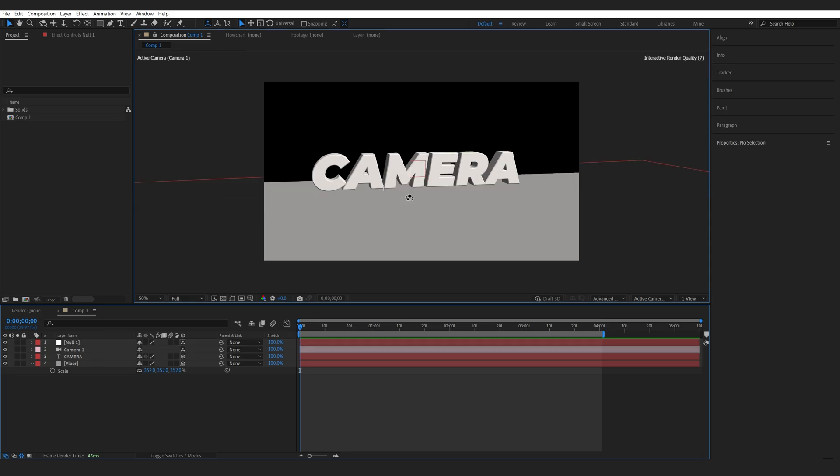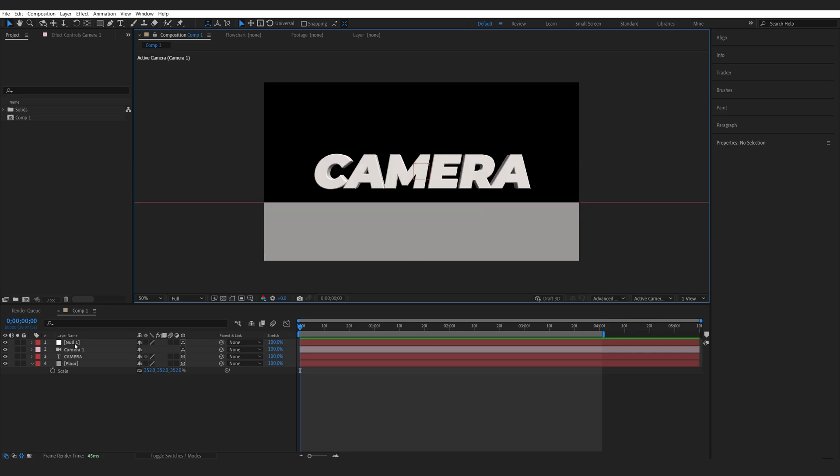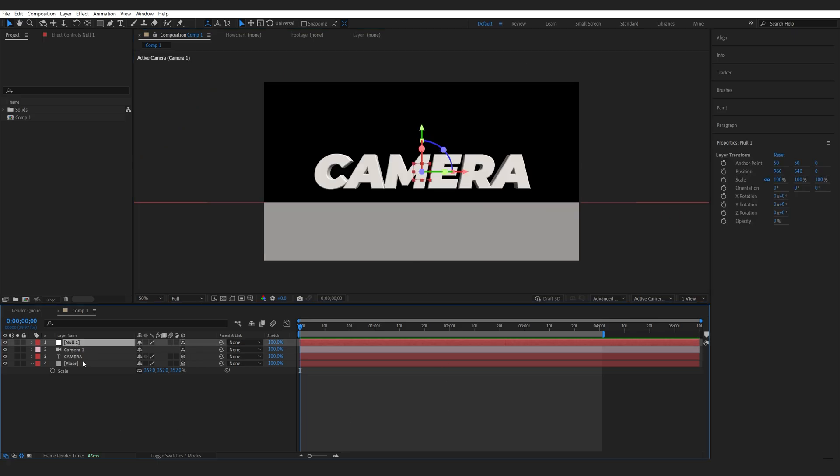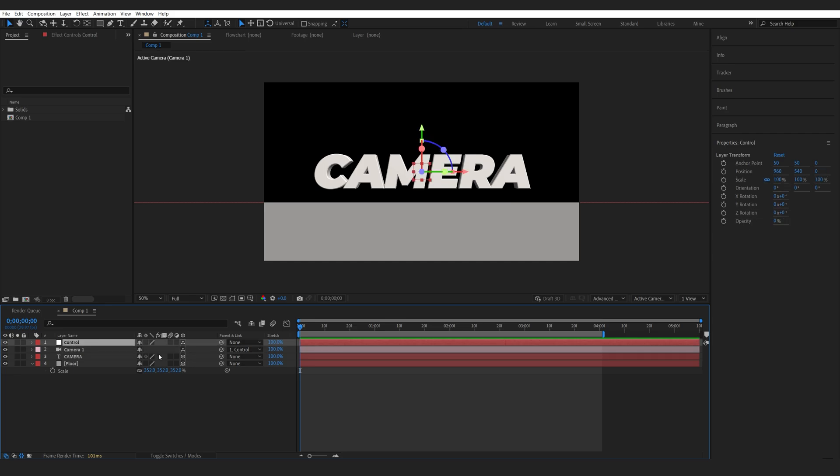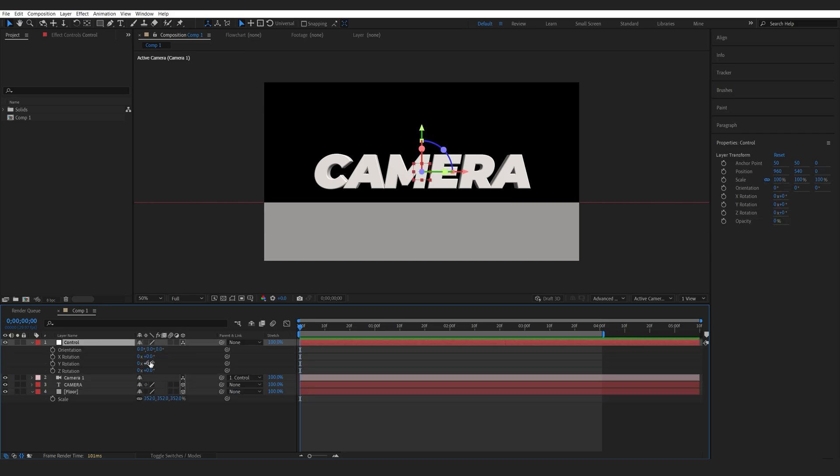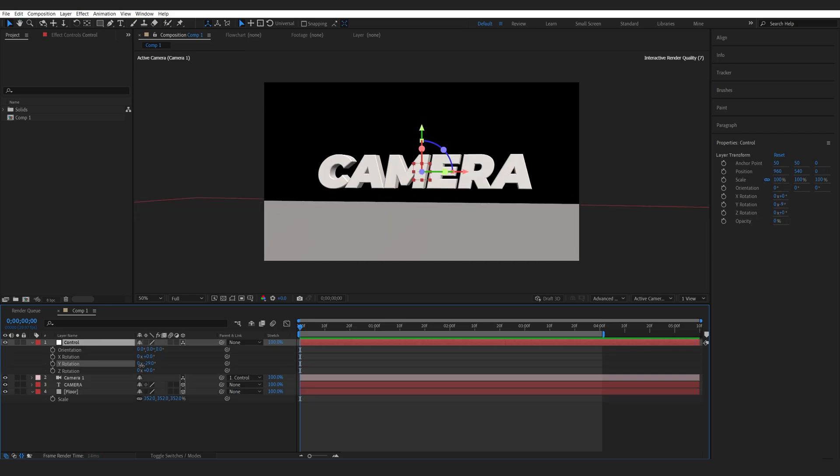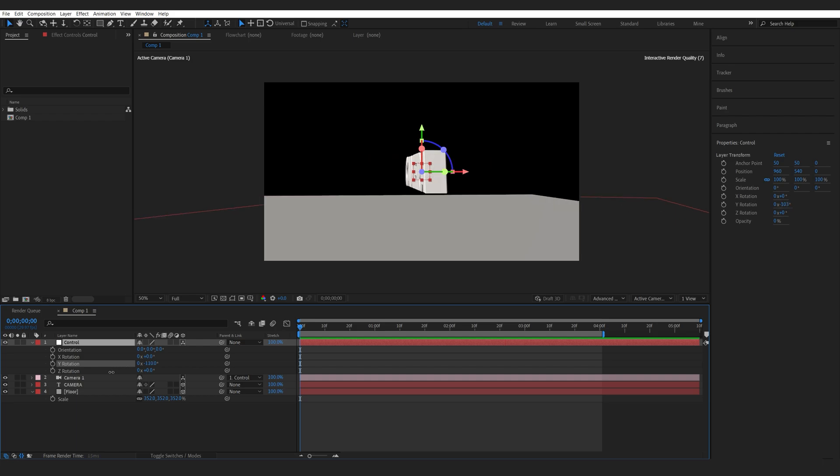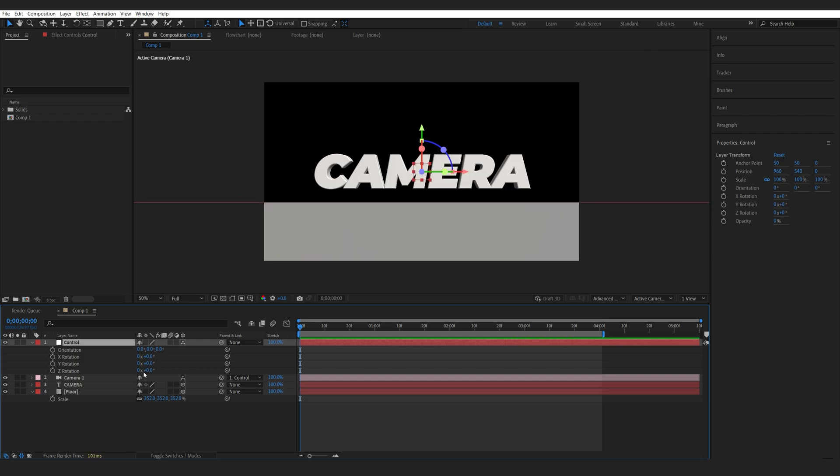So if I move my camera here you can see that my text and null object are in a similar place. Now I'll rename my null to maybe control and I'm gonna parent my camera to it. So now if I animate the rotation of my null object my camera is going around it. So it's basically holding it in the center like an anchor point and the camera is spinning around it.